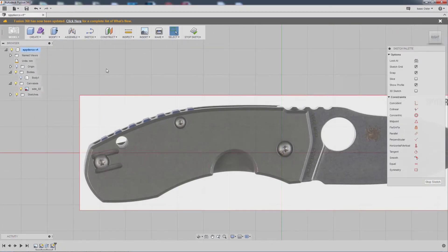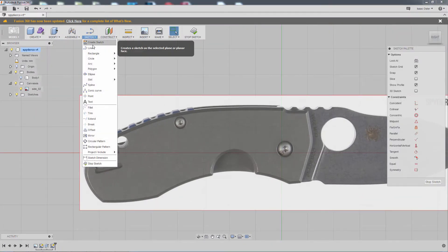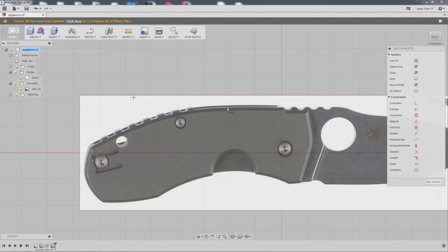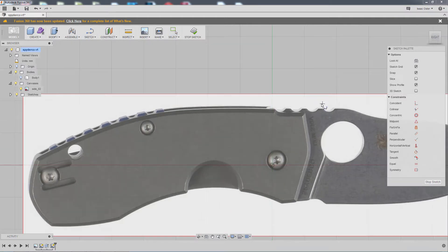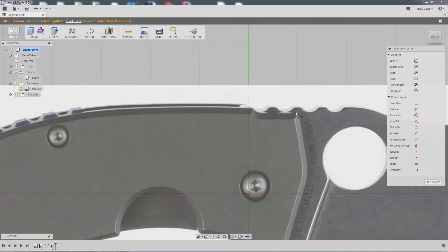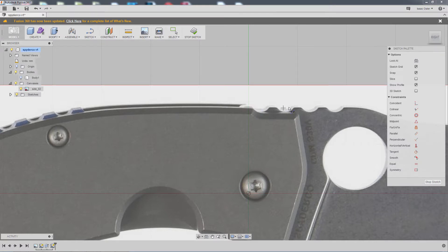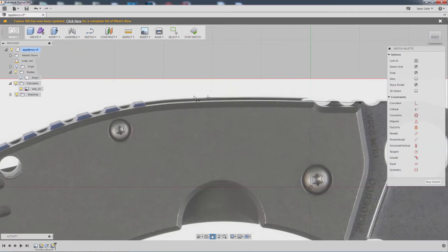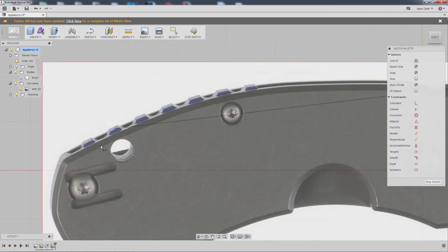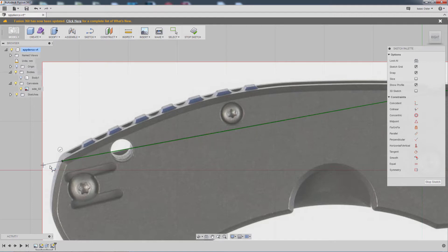And we're going to do kind of the same idea with splines and lines here. So I'm going to go spline, and there's a little notch taken out. I could put that in the spline, but I think that's probably going to be a little easier to do after the fact. So I'm going to just treat this geometry as though it is kind of whole.